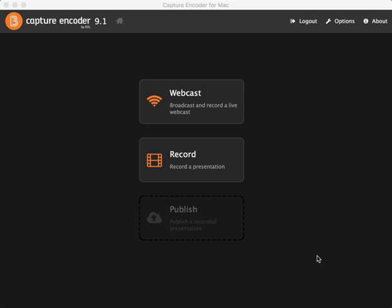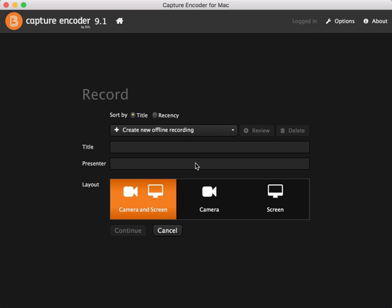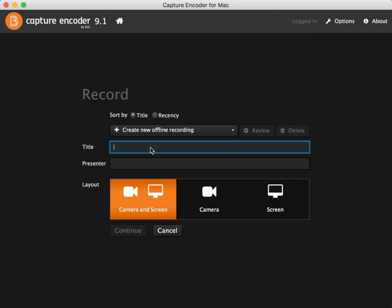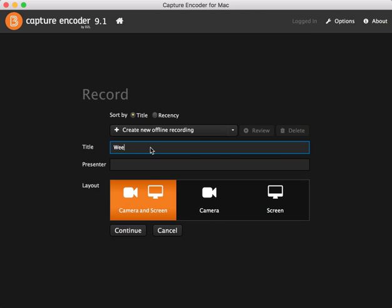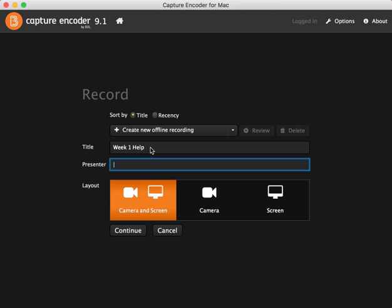To do a recording, you click on the record button. You type in a title and put in a presenter's name. It's not required, but it's a good idea to do that.